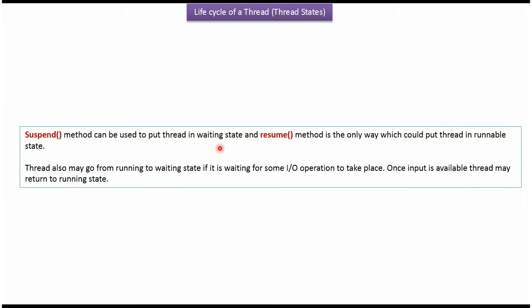The suspend method can be used to put a thread in waiting state, and the resume method is the only way to put the thread back in runnable state. A thread may also go from running state to waiting state if it is waiting for some I/O operation to take place. Once the input is available, the thread may return to running state.